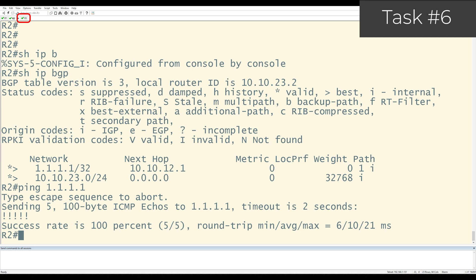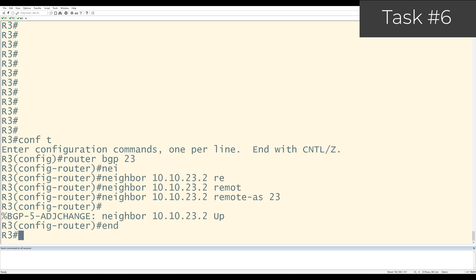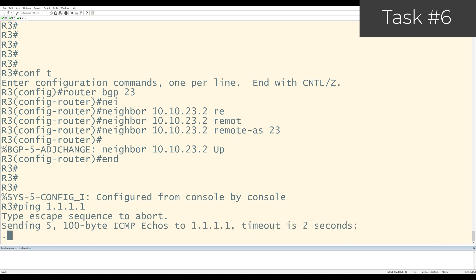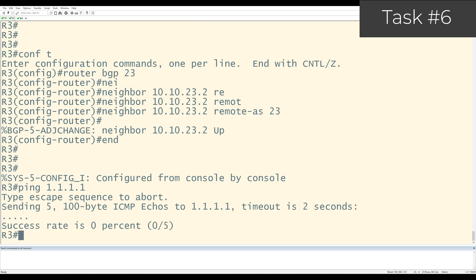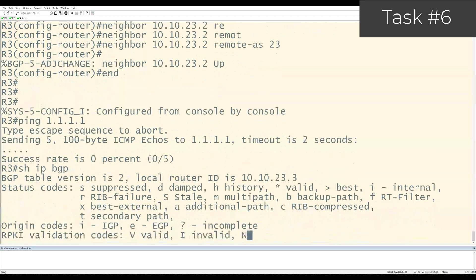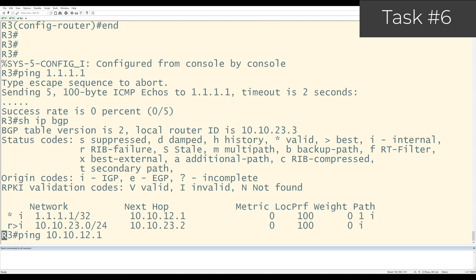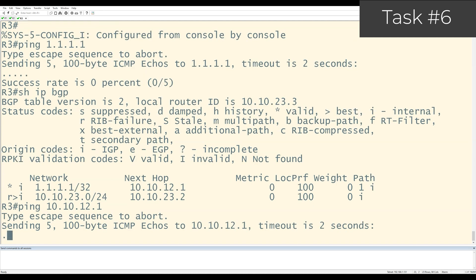Let me go over to R3 and see if it can do the same thing. From here, I'll do ping 1.1.1.1. And you can see here that there's a problem. Let me check the BGP table on R3 by using show IP BGP. Okay. I can see that the prefix for R1's loopback zero is there. It has a next hop of 10.10.12.1. Let me do a quick ping test to see if R3 can reach that next hop.